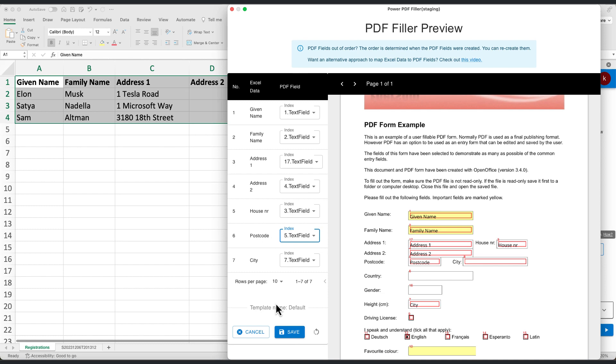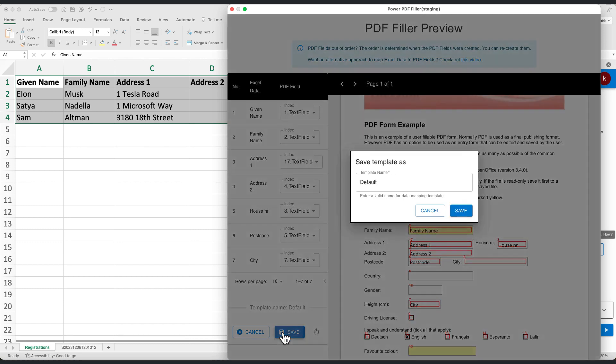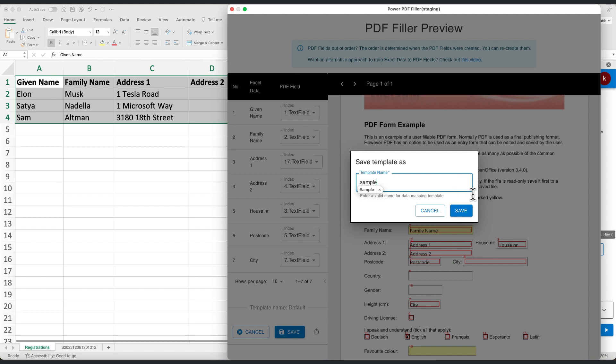After mapping, click Save to keep this configuration for future use. Name it something meaningful to you, like Sample and confirm.